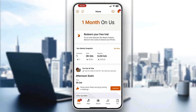Hey everybody, welcome back to today's video. Today I'm going to be showing you how to create a club in Strava. This is a very simple thing to do, so make sure to watch this quick and easy video till the very end and follow my steps correctly so you can do this yourself.